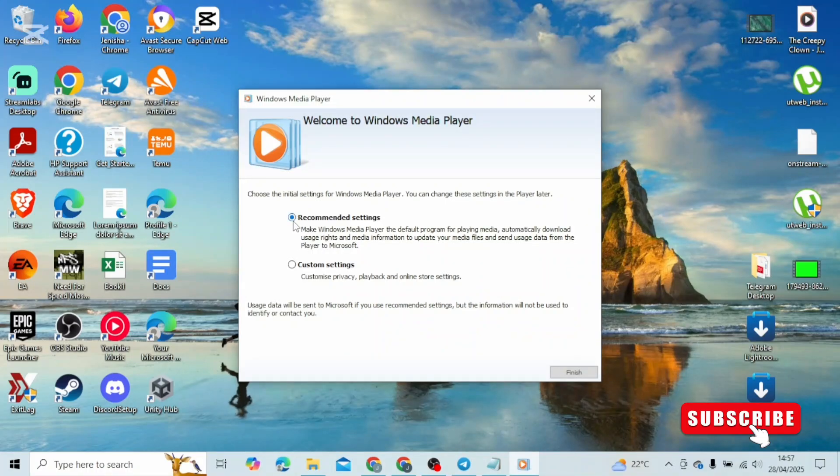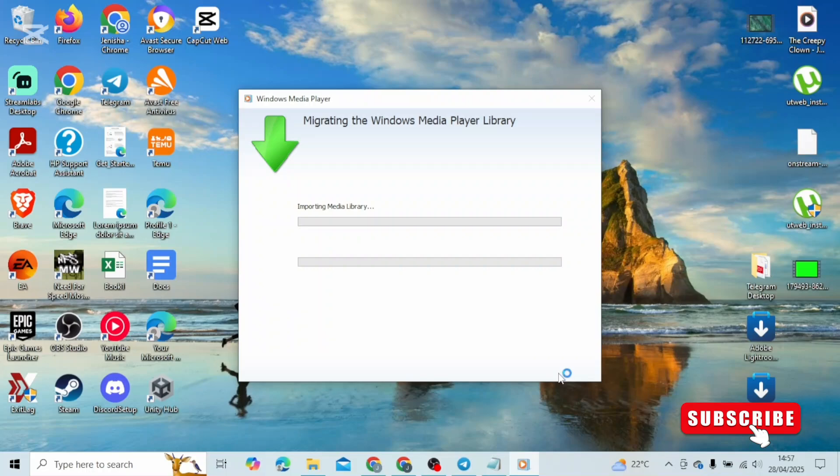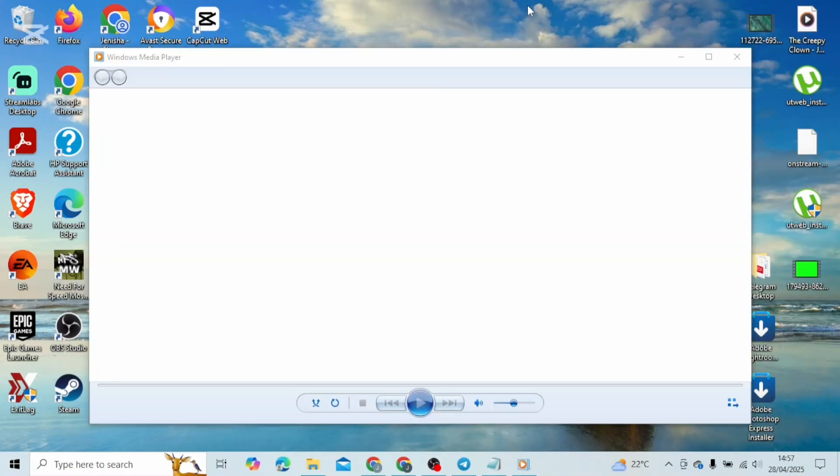Let's head over with recommended for now and click on finish. After that, it may take about some minutes for it to be completed. Once it is completed, this pops up which means it has already been enabled.